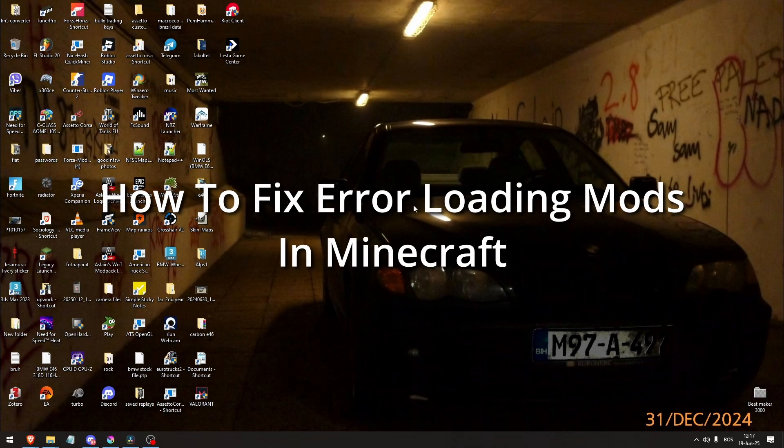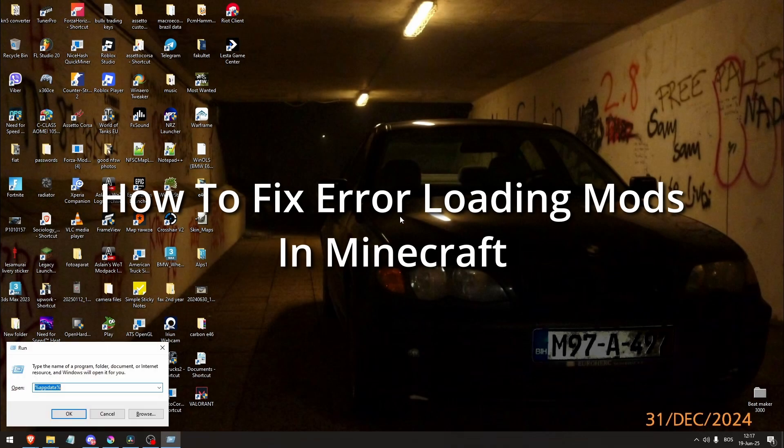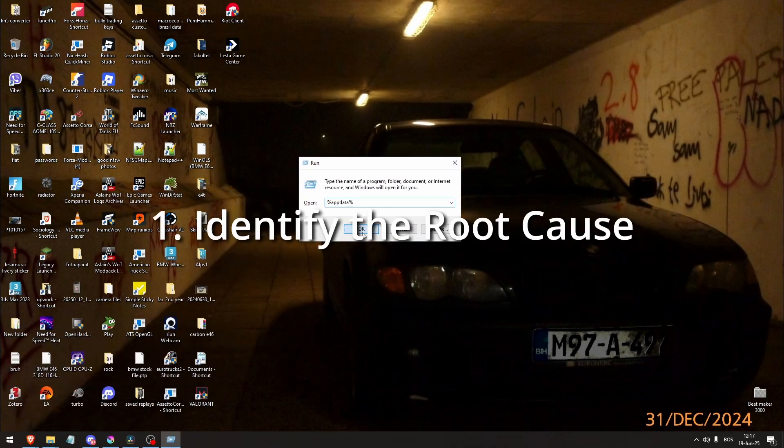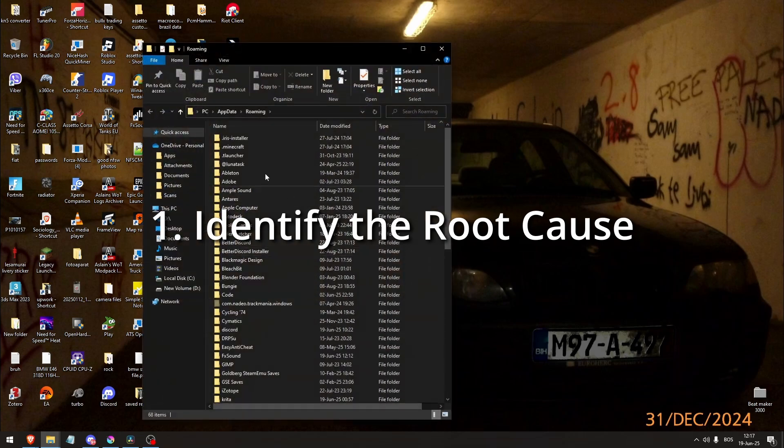How to fix Error Loading Mods in Minecraft. First, identify the root cause.